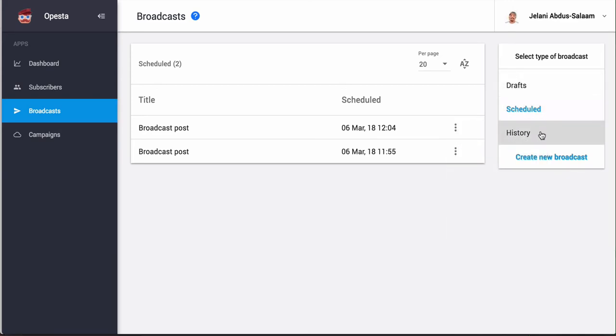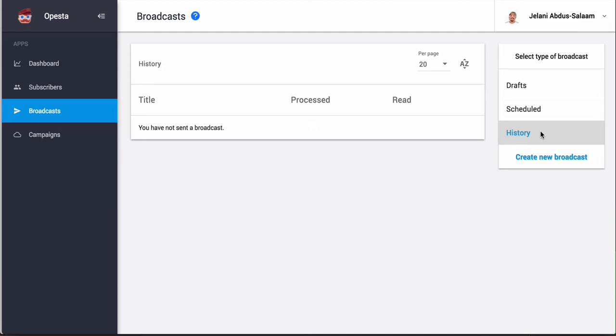And then you can also check out your history here. But that's pretty much it. It's pretty simple to set up a broadcast in Opesta. It's very straightforward and they make it easy for you to just quickly set up your broadcast, send it out. You don't really have to do a lot of different steps.